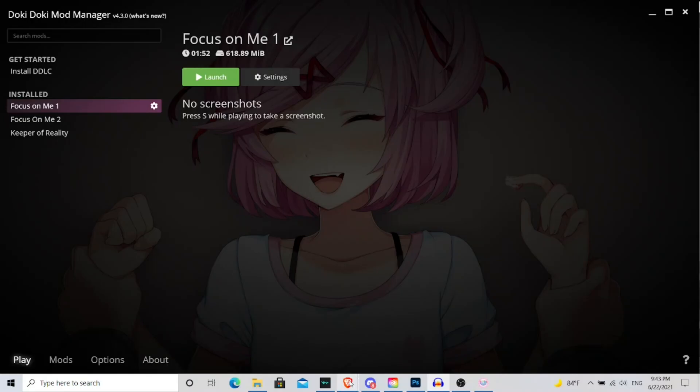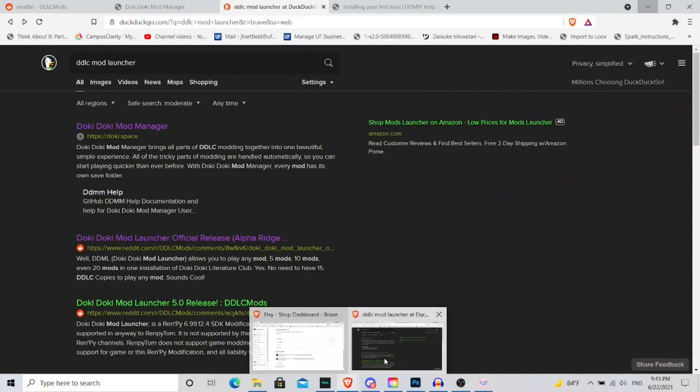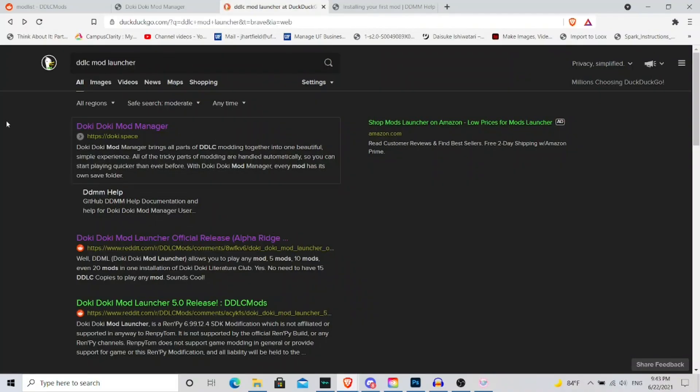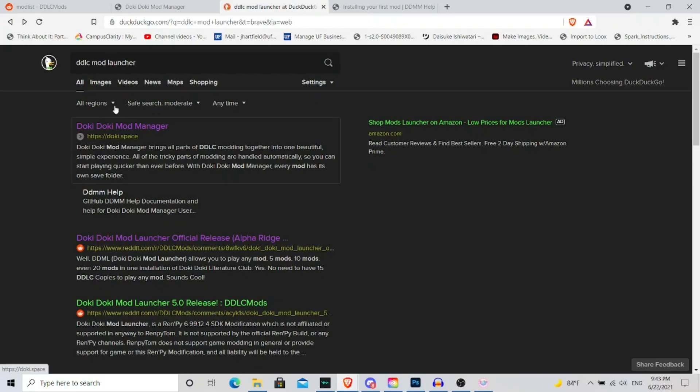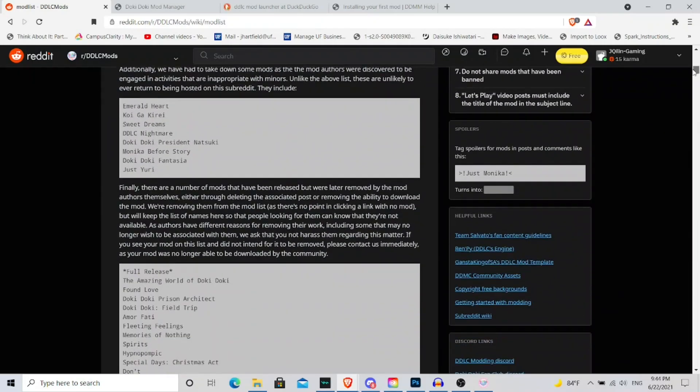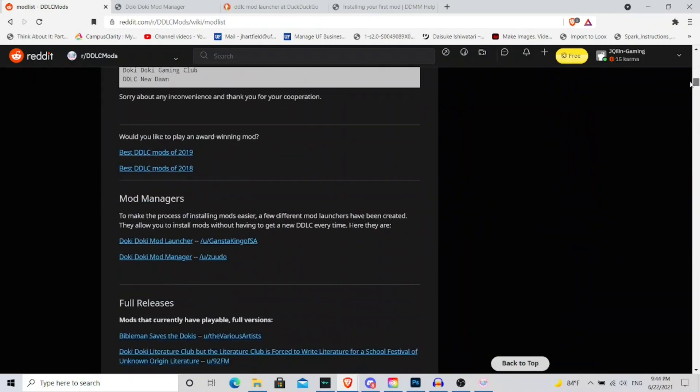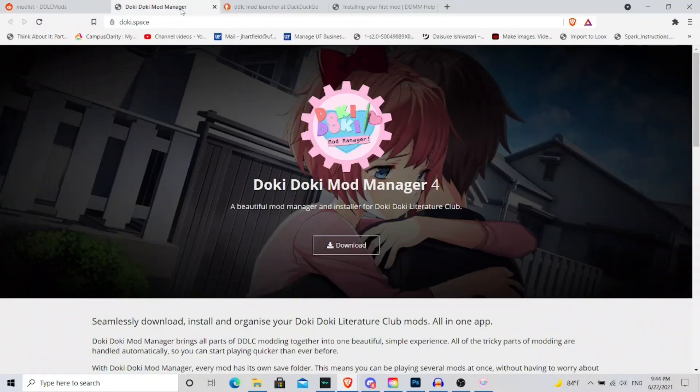So how I managed to get this mod creator was you could do one of the two: you just type in DDLC Mod Launch Room to your friendly neighborhood search browser and click on the link that says Doki Space, or you can go to the DDLC Mod Reddit page, you can scroll down to where it says Mod Managers.